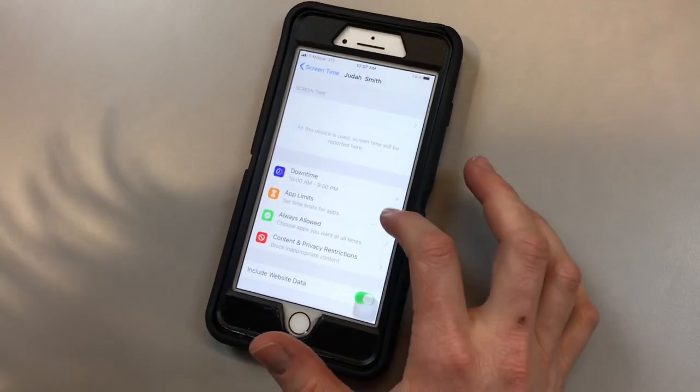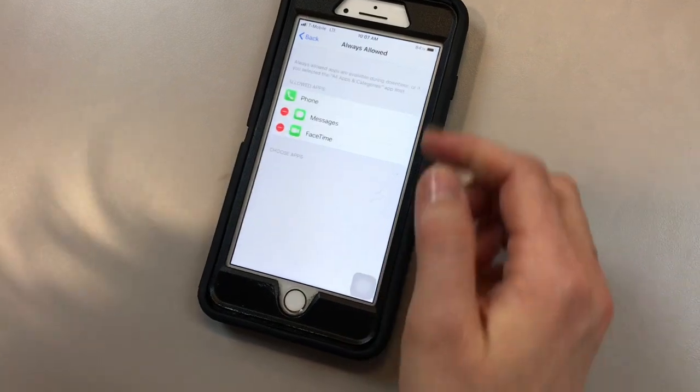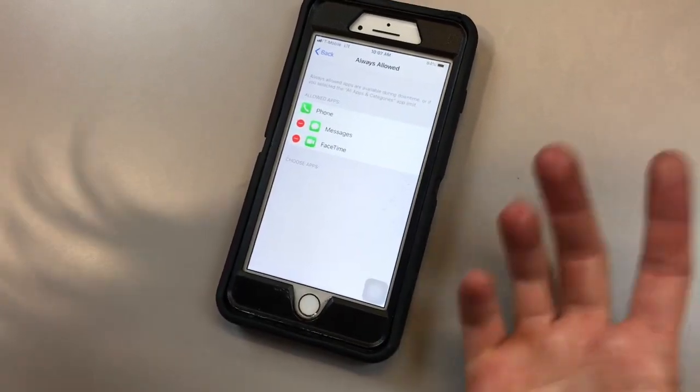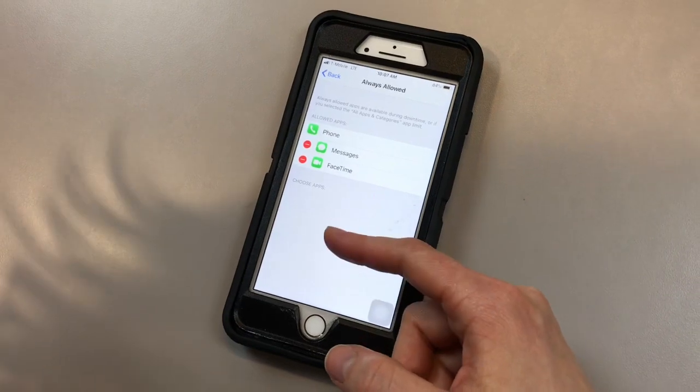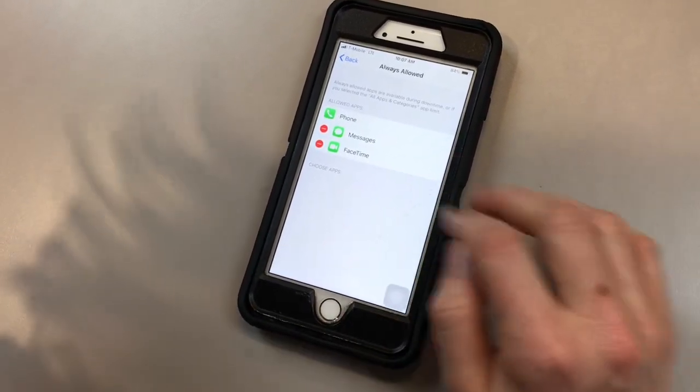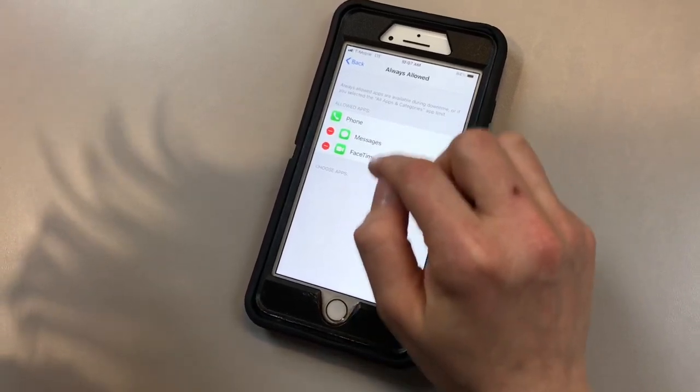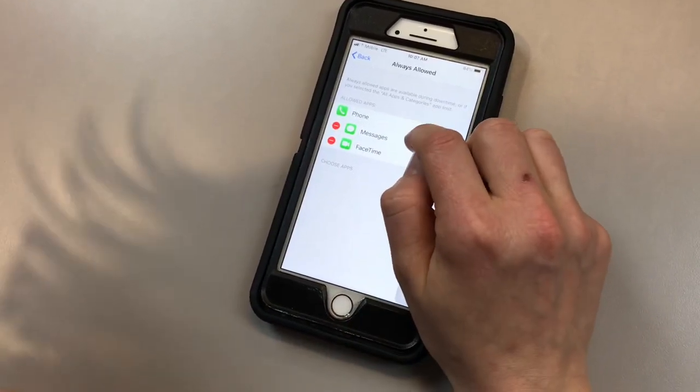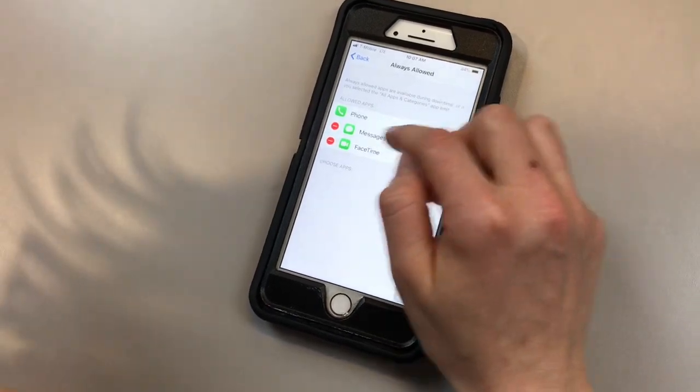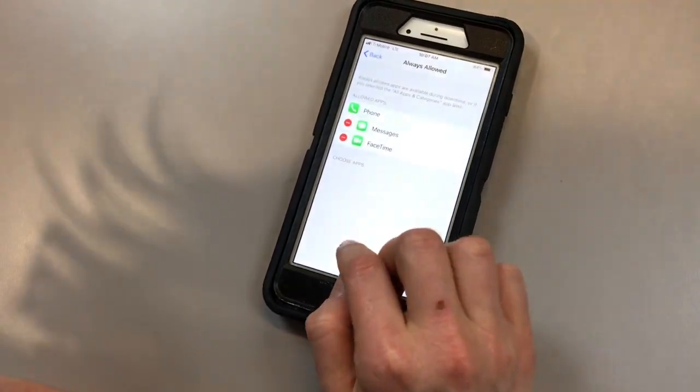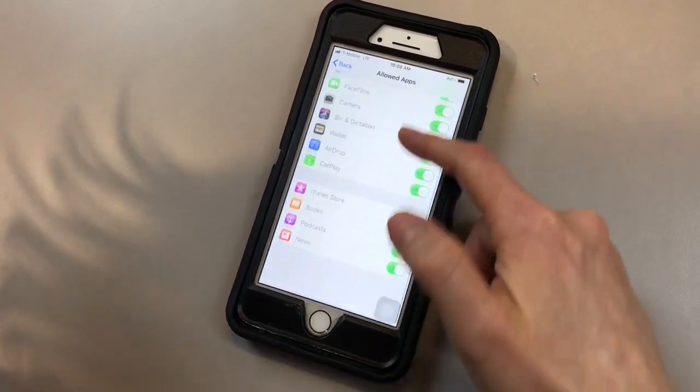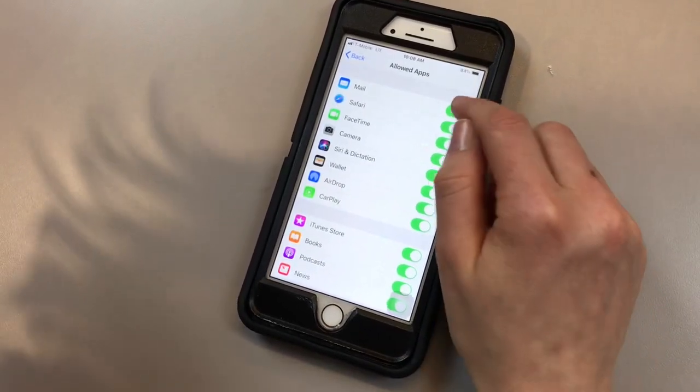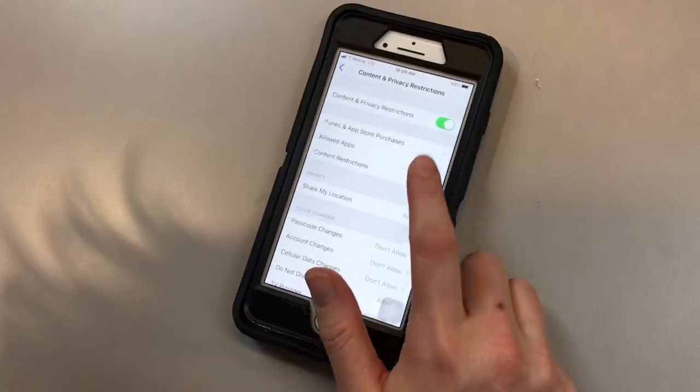After app limits, and again there are multiple categories you can choose, always allowed. Now I don't have a lot of apps here. Normally there'd be a list of different apps, and if I want my son to be able to always use these outside of the limits that I've already set, I would move them from this category up to here. This is messages, FaceTime. The next is allowed apps. If there are apps that you always want allowed, you are able to just click them on or off. It's super simple.